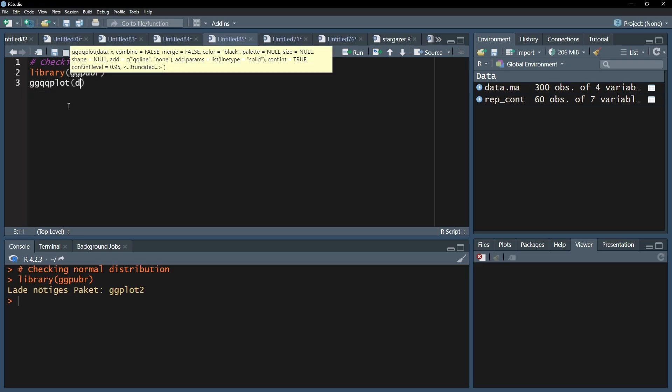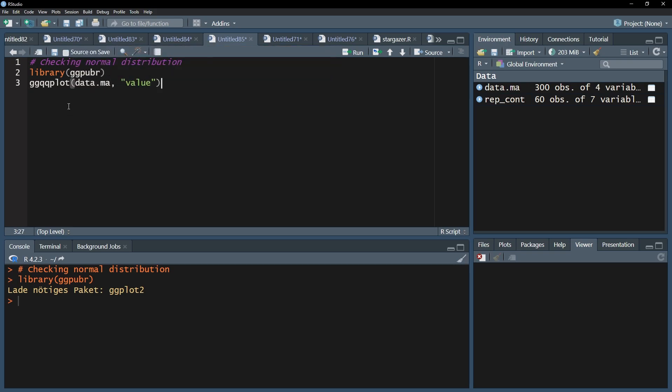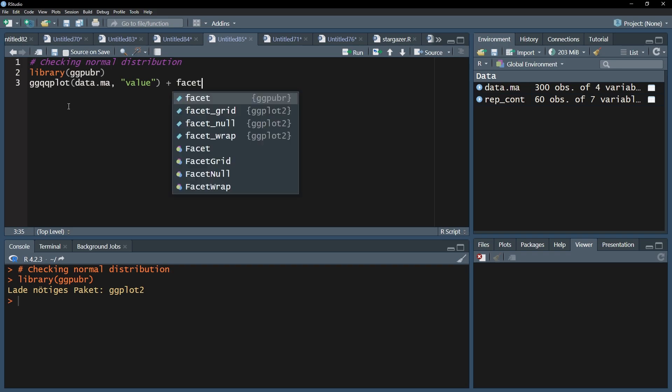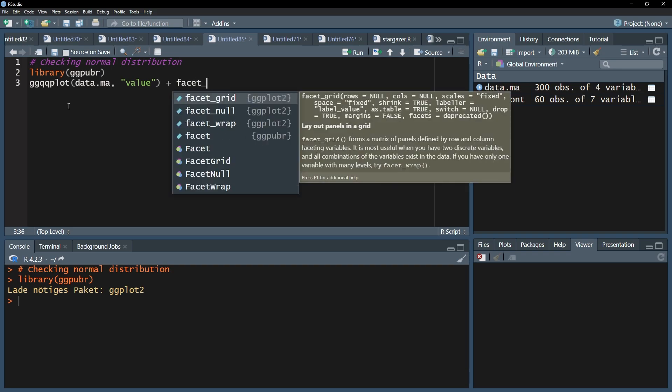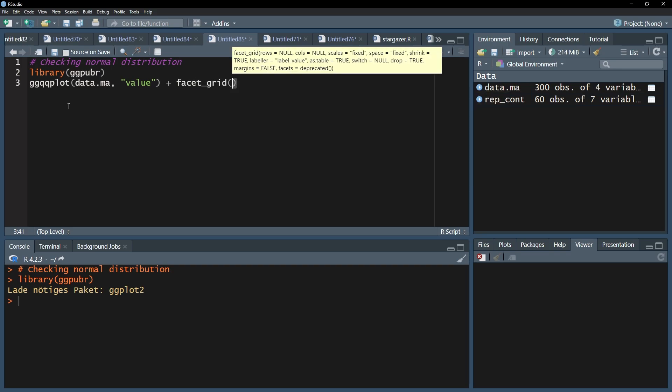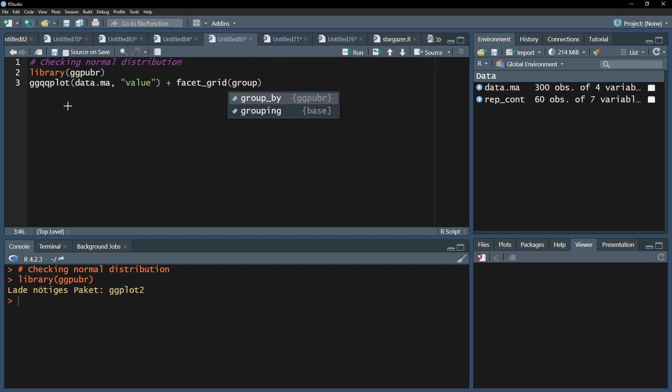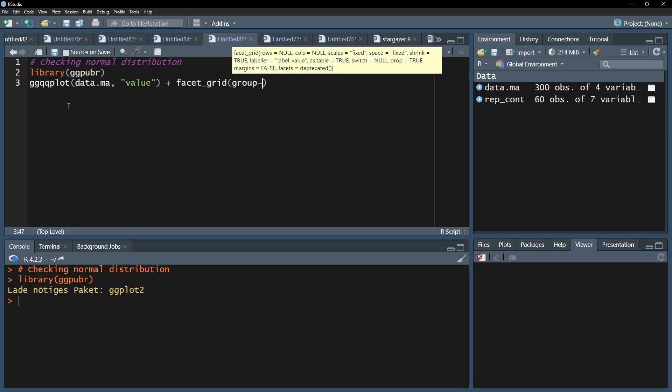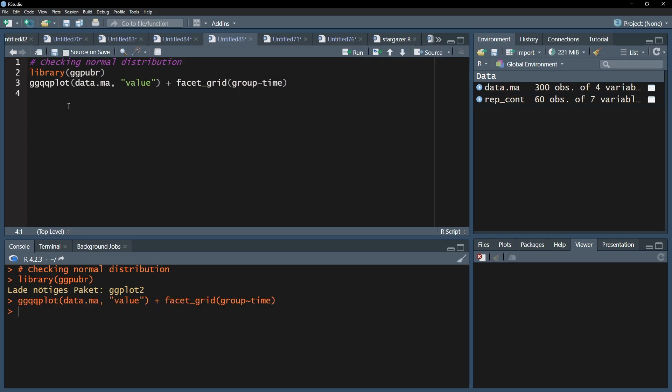Start with your dataframe followed by the dependent variable in quotation marks. Next, add the function facet_grid and within it the name of the between subject factor, tilt, and the within subject factor.